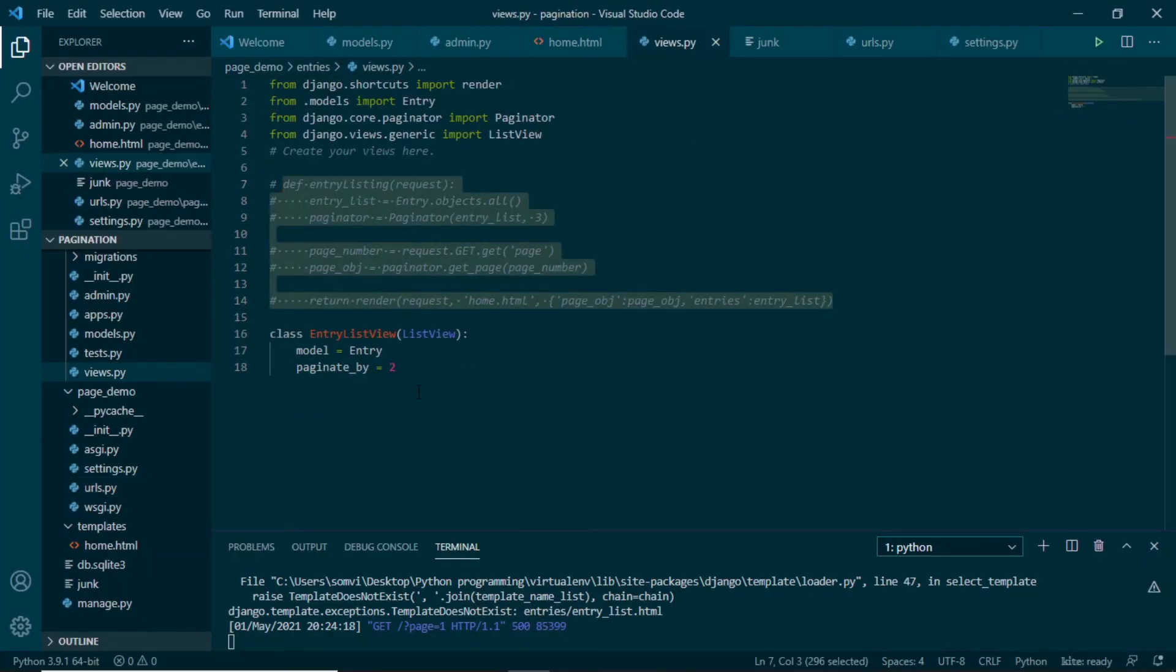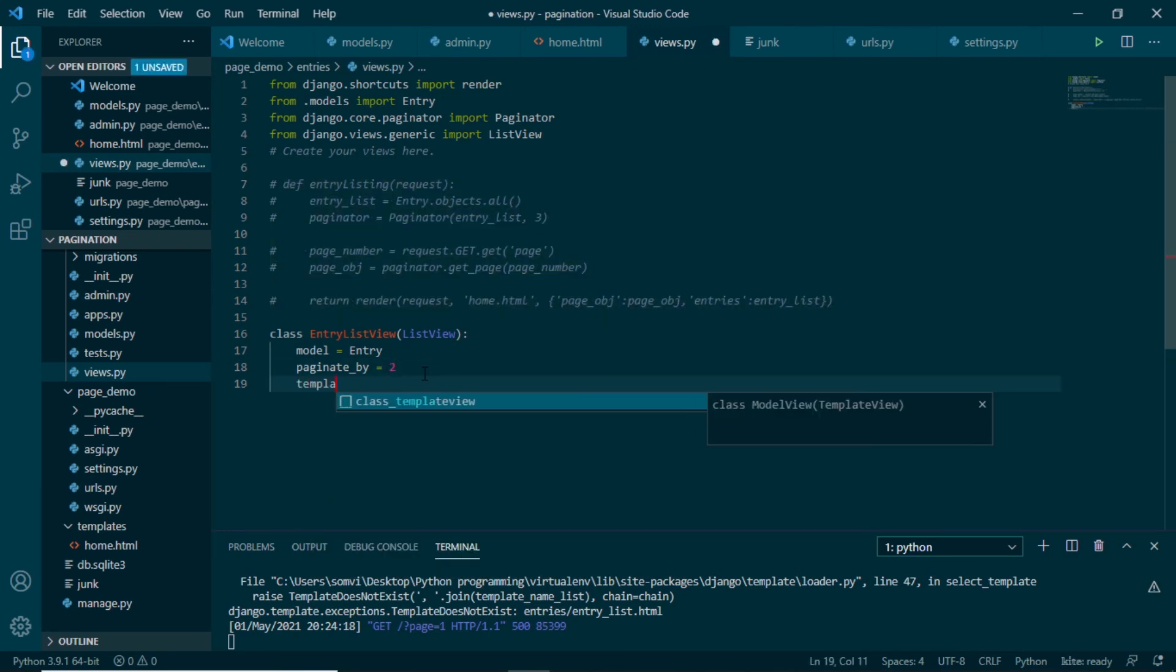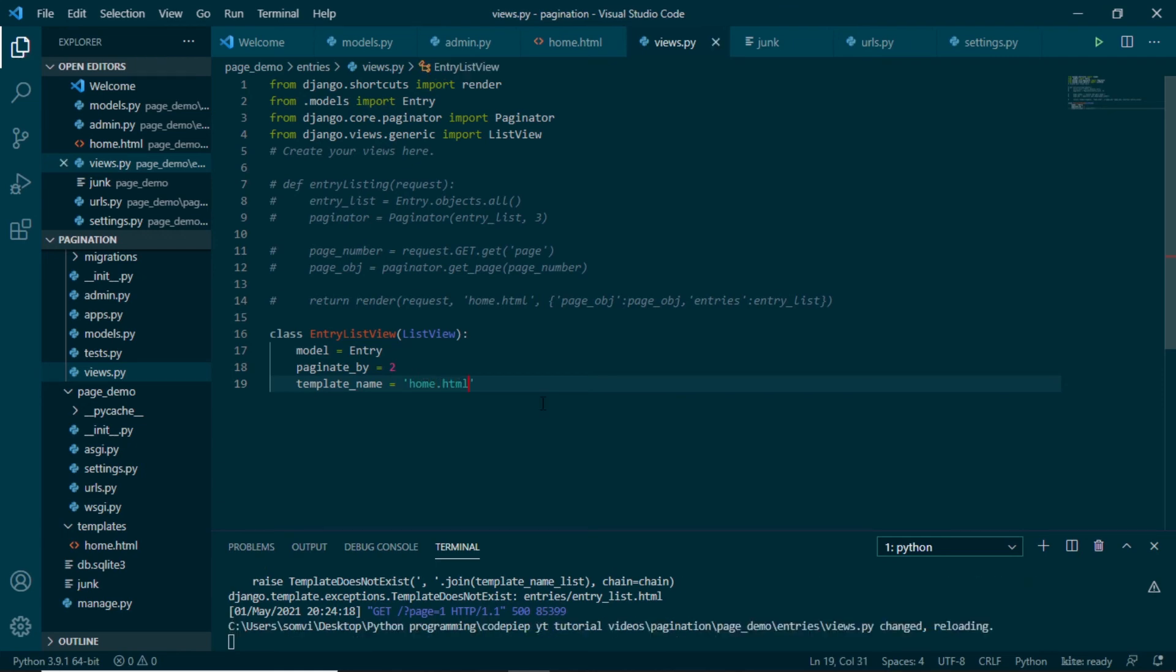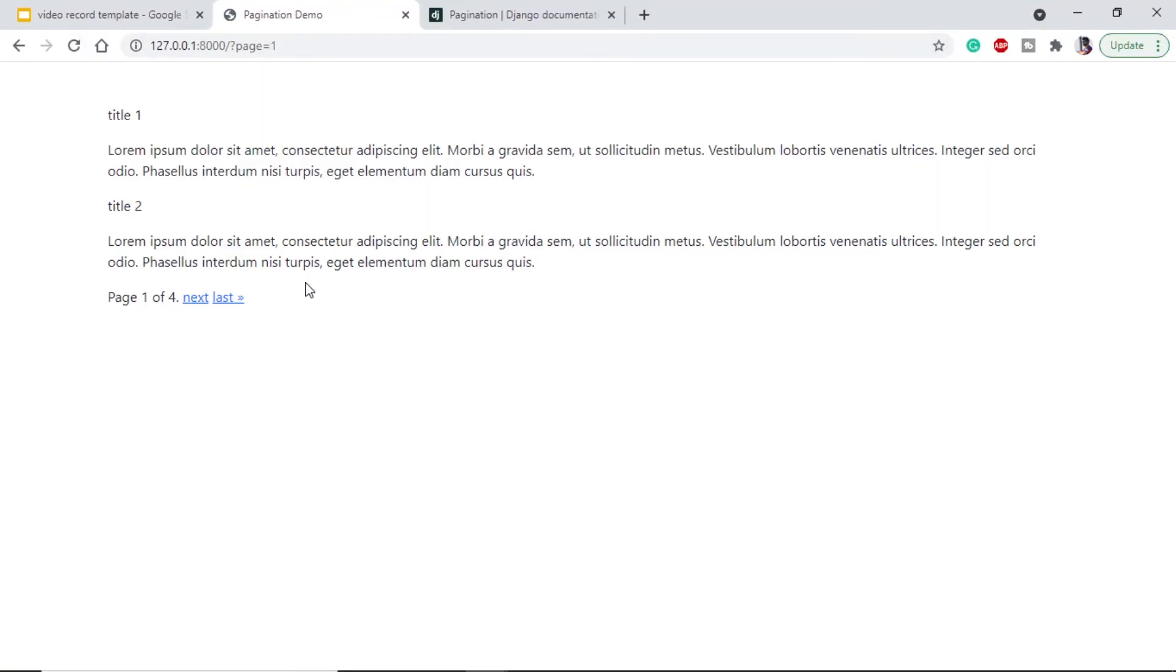In our views dot py we will include template underscore name which is home dot html. Now it should run. If we refresh, okay, so we are able to see.